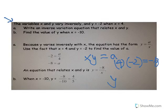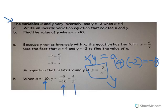So the equation is y equals negative 8 divided by x. When I substitute in x equals negative 10, y is going to be equal to 4/5.